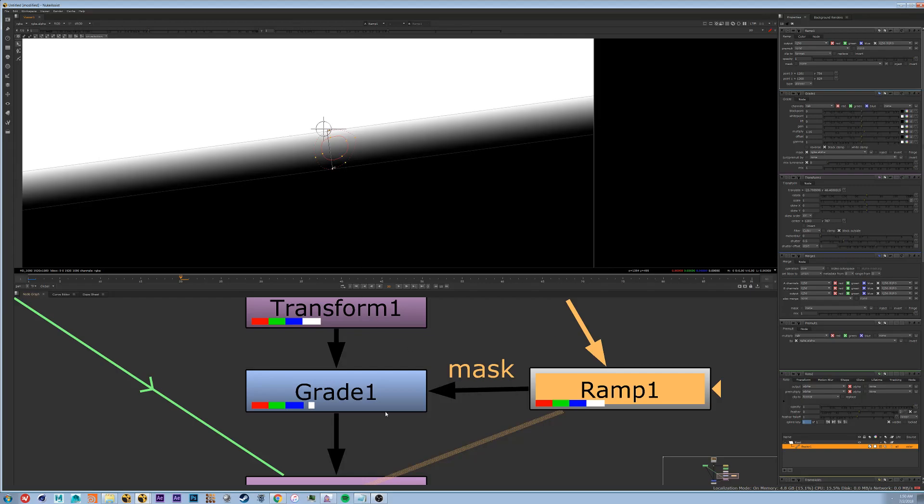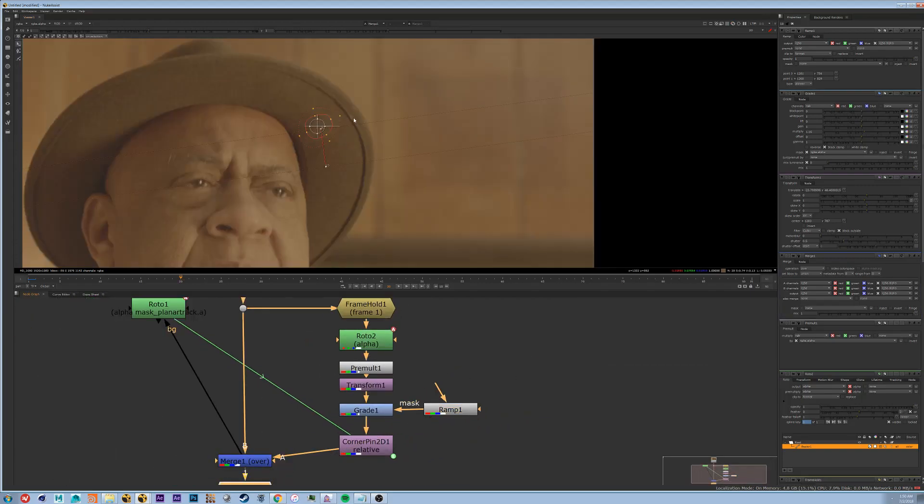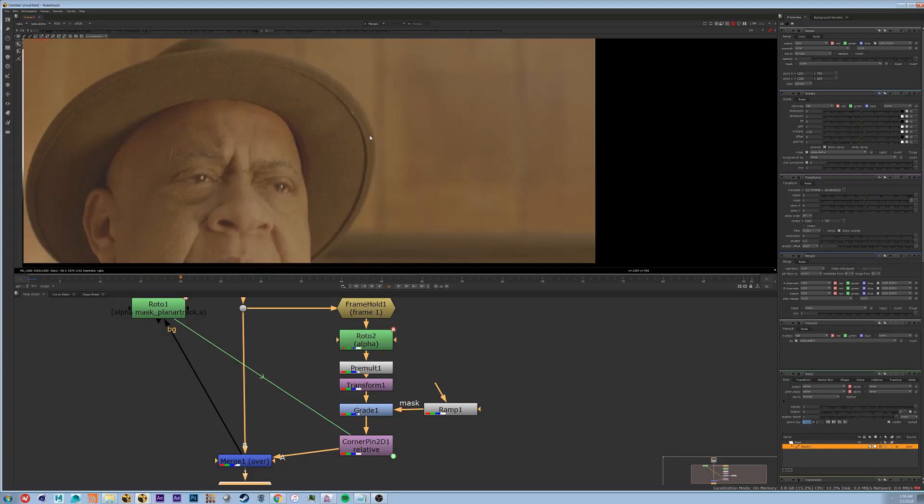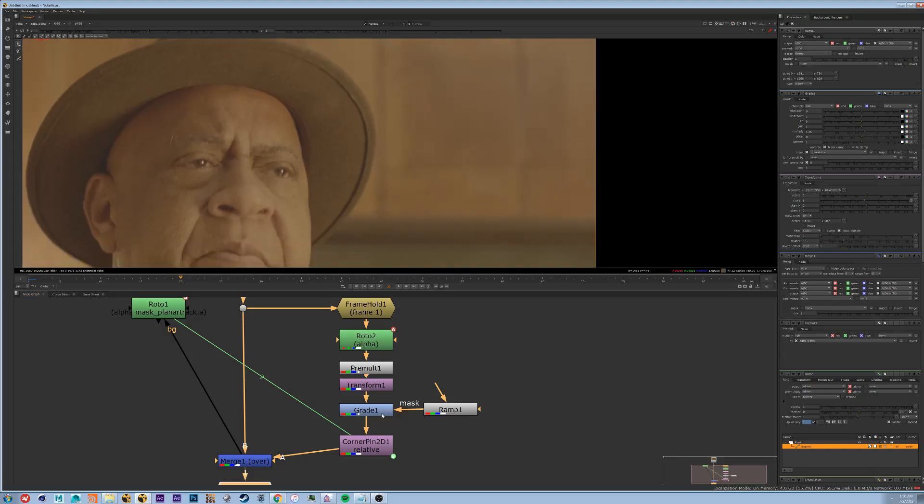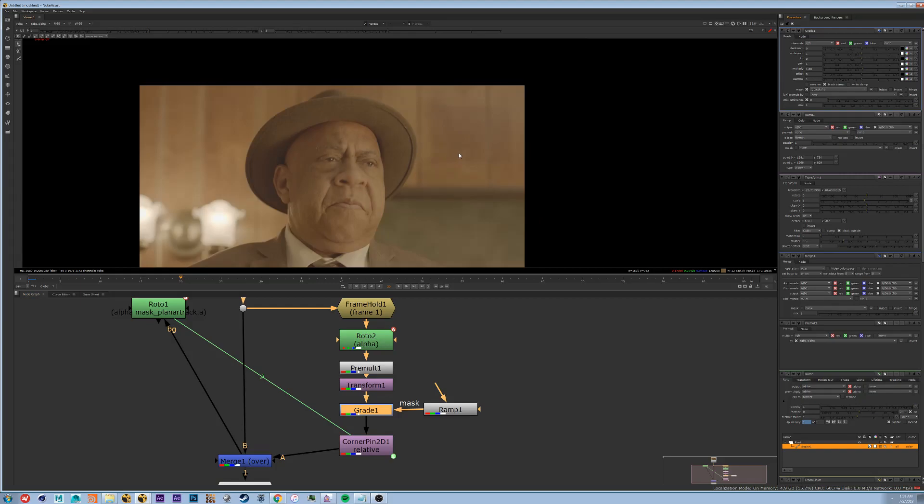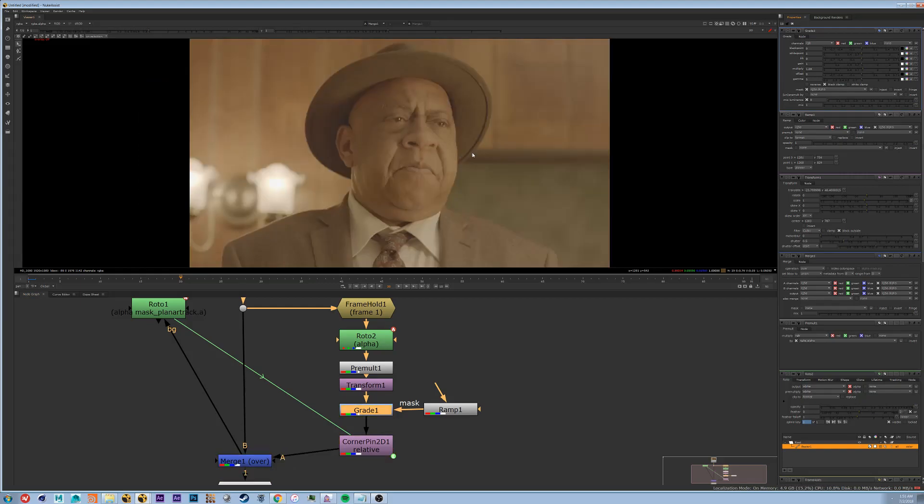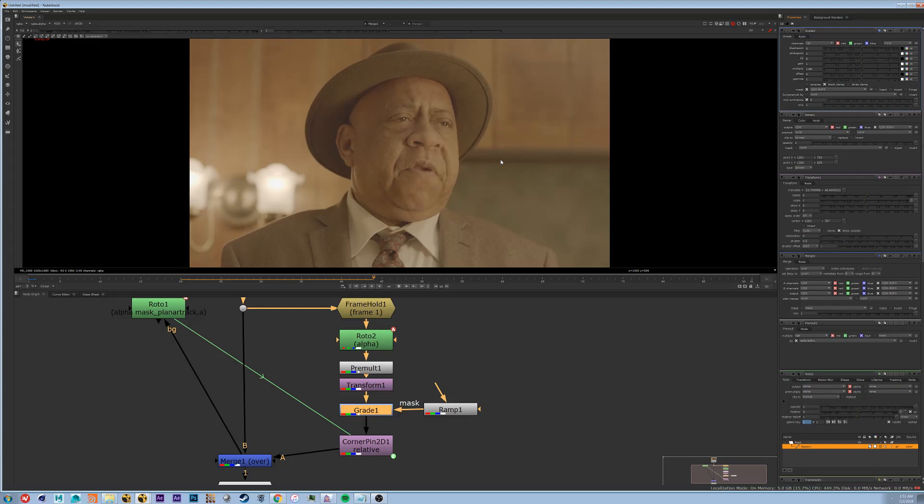So now when we view it, we have more of a fall off happening on the bottom. We'll probably do a little less multiplication as well. There we go. So that's just a basic way to do a patch using Nuke.